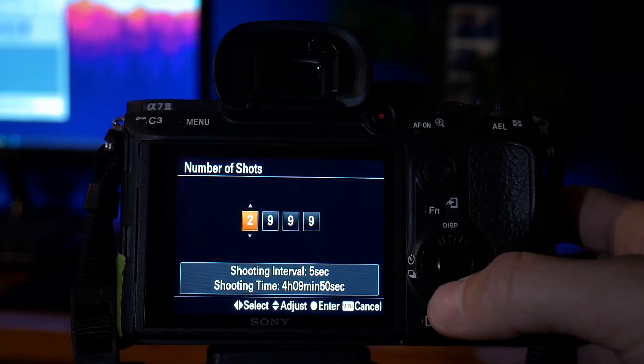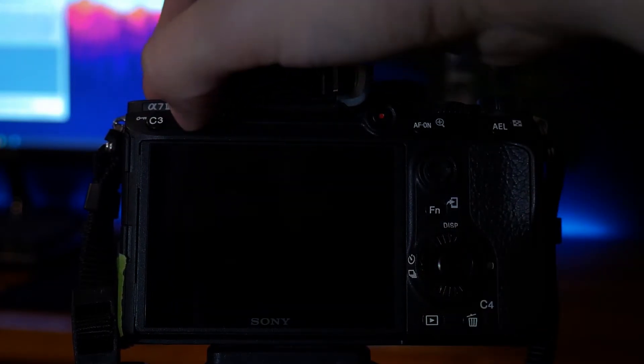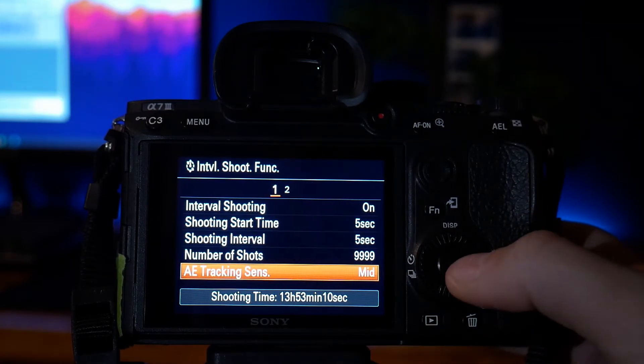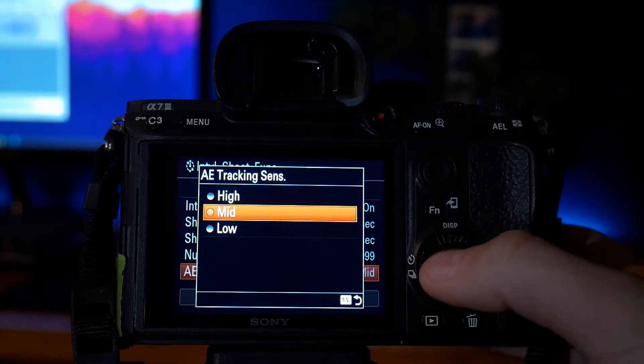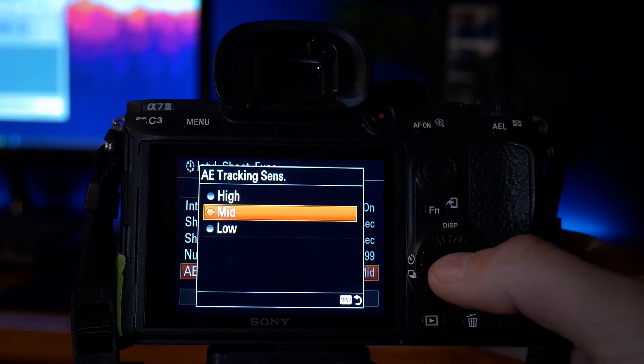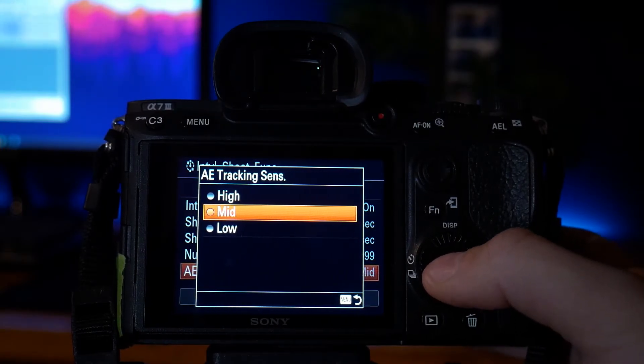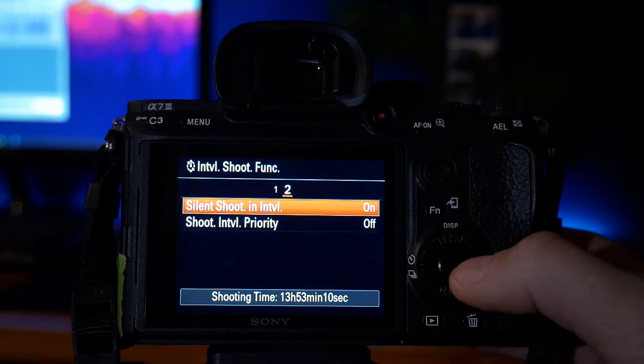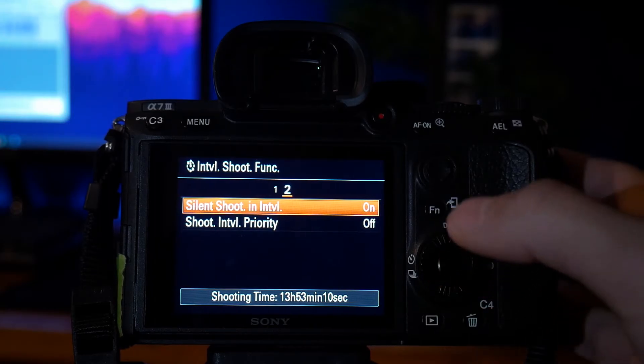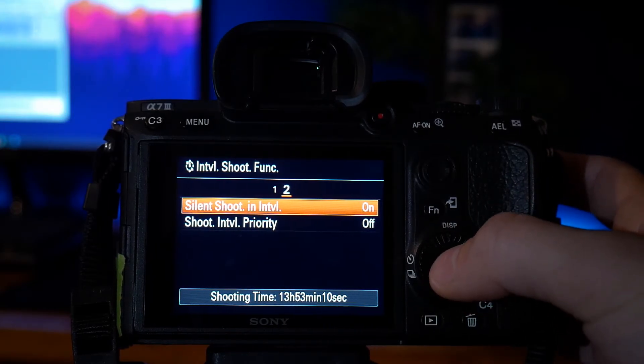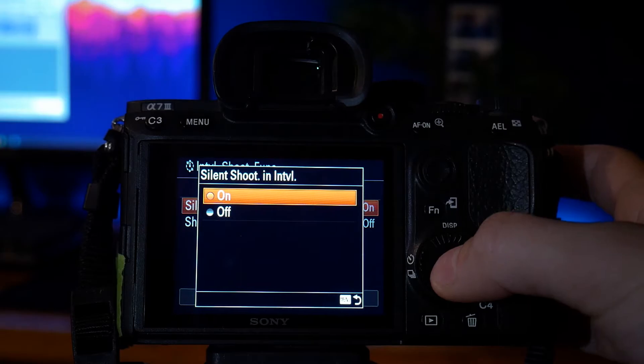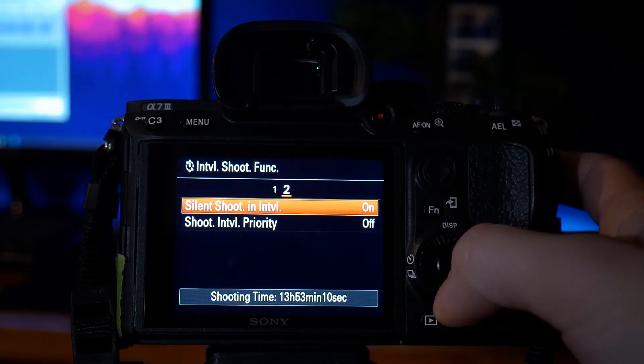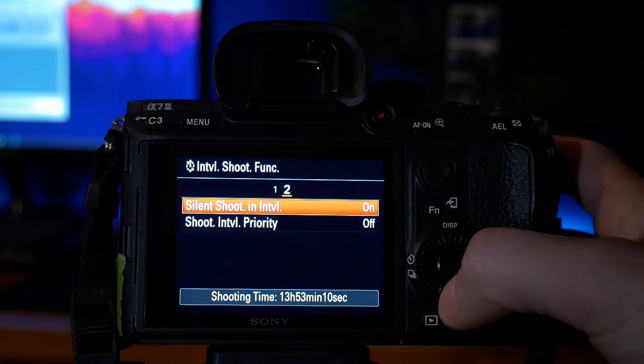Next is going to the AE tracking sense. I have that set to mid. It's the best option. Mid, it just works. And then next, on the second page, in silent shoot interval. Basically, whenever it shoots a photo, it's going to make a beeping sound, so I would suggest turning this on. It will save your battery life for longer shooting periods.